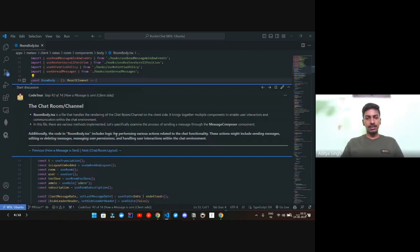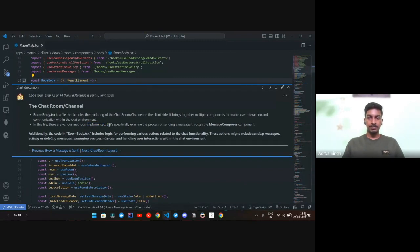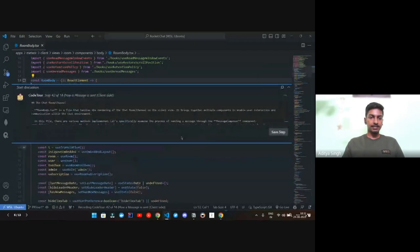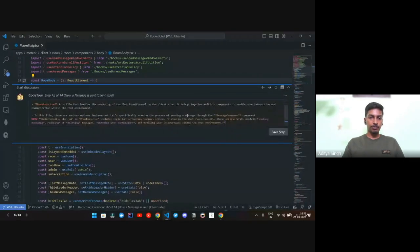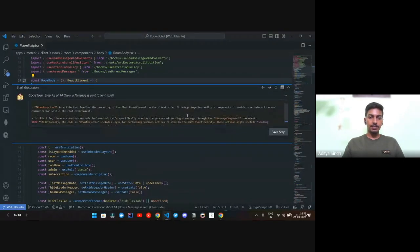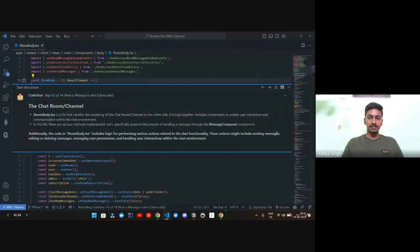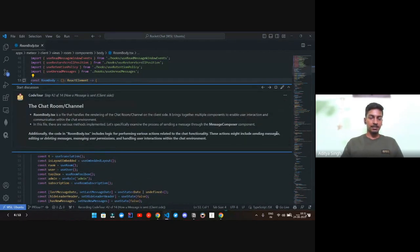If somebody needs to change some line — if they find a typo or want to upgrade it to make it better — they can simply edit it. It's in a Markdown format, so anyone can change things around, save the step, and make a PR for it.